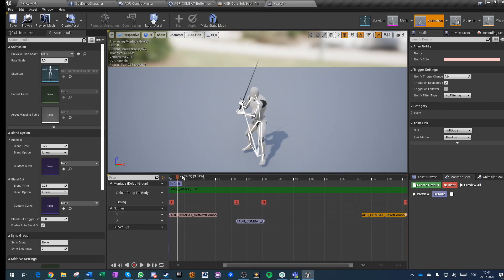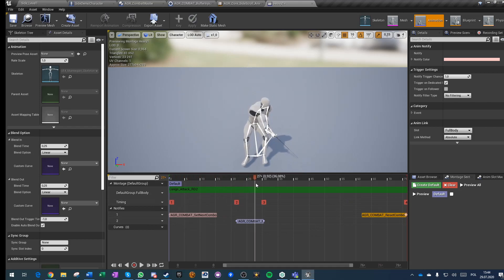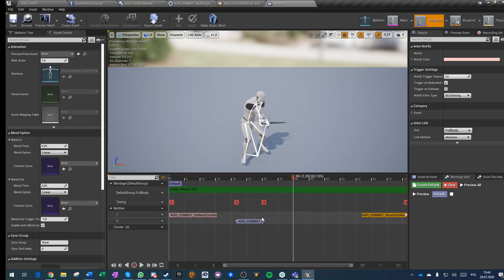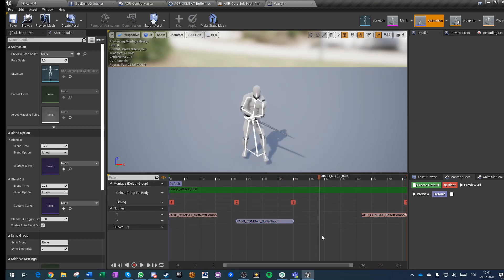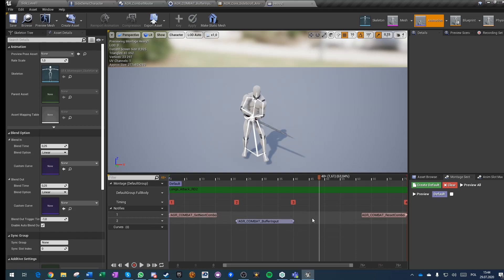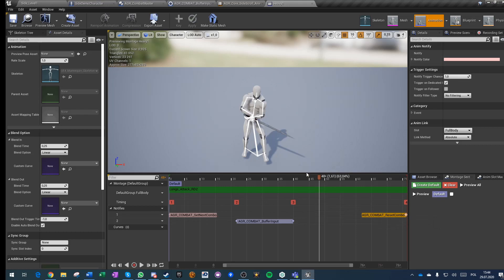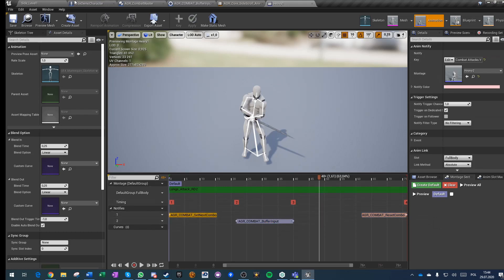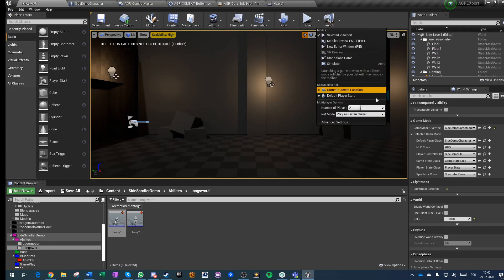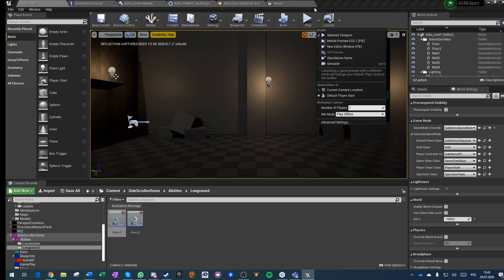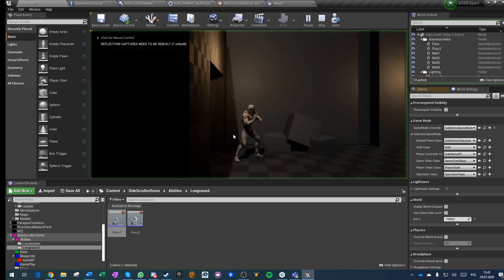But there is obviously a fail safe that if this never triggers because for example this montage was overwritten by something else, then it will reset anyway. And I am working hard on those notifications to give them as much flexibility as possible and for them to be as easy to set up as possible. And yeah, everything is multiplayer and it looks pretty good.